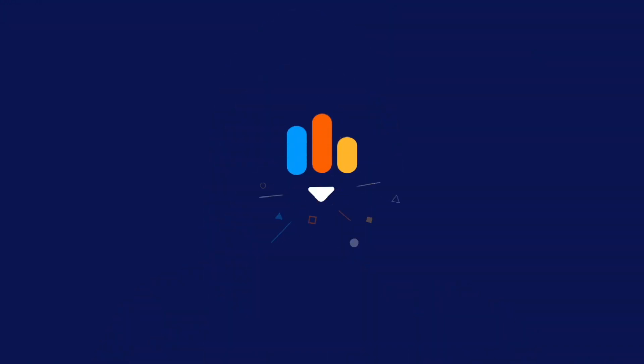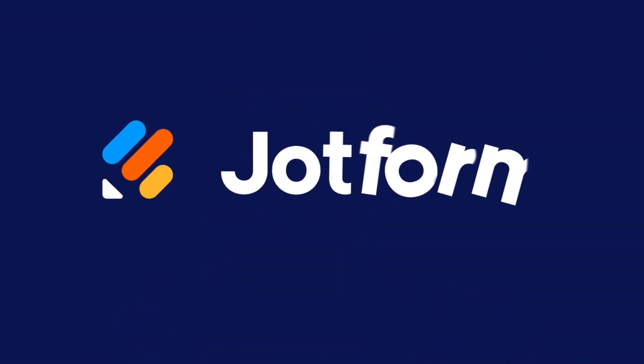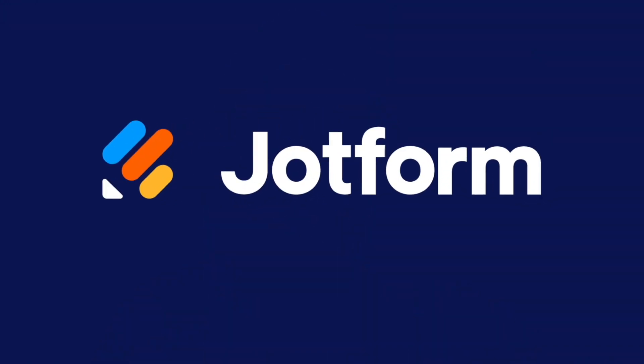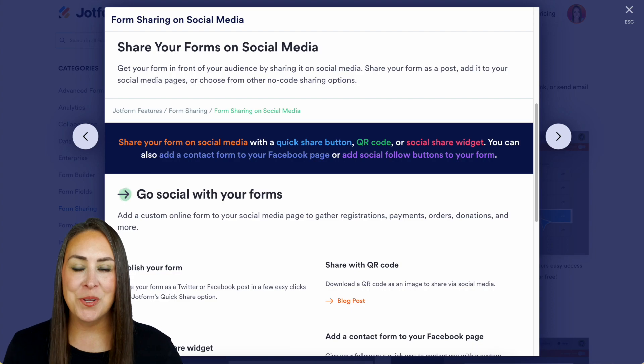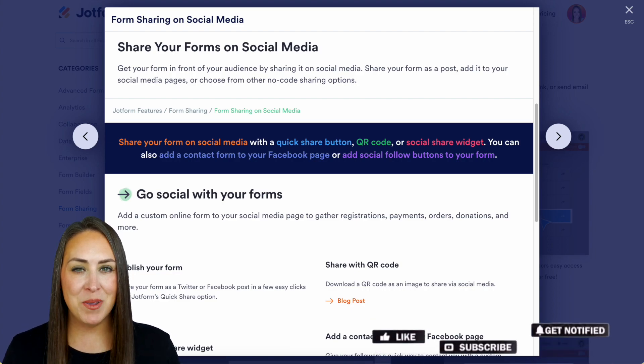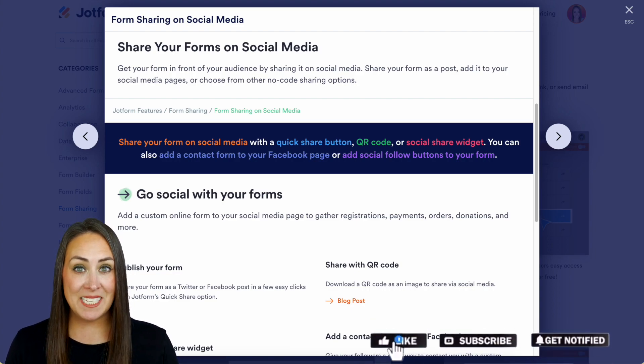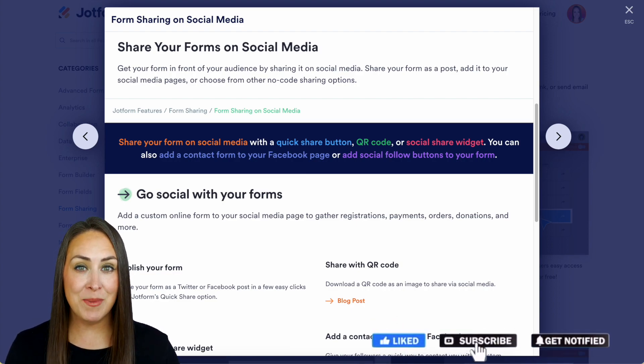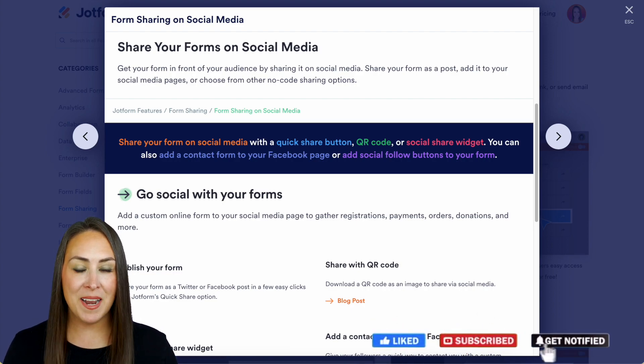Would you like to share your forms on social media? Let me show you the quickest and easiest ways to do just that. Hey Jotformers, welcome back! I'm Kimberly, and as you can see, I'm currently on my desktop.